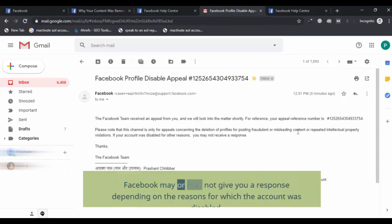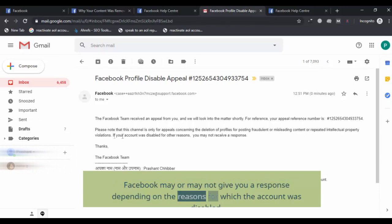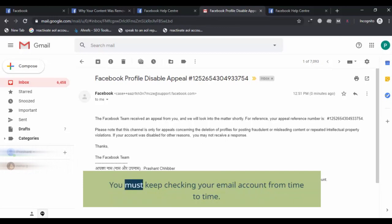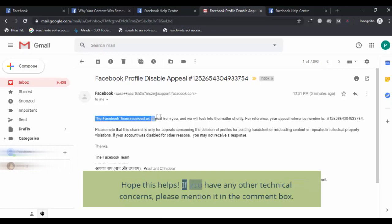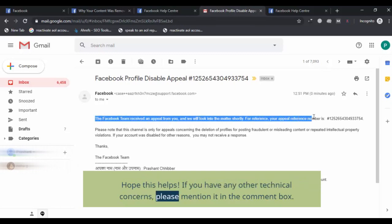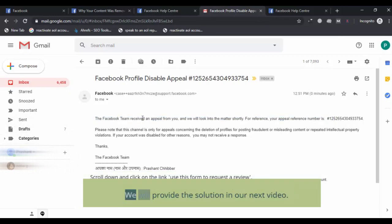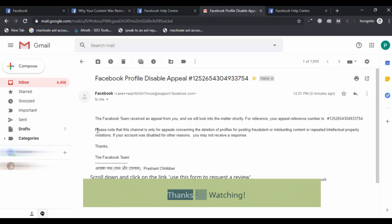Facebook may or may not give you a response depending on the reasons for which the account was disabled. You must keep checking your email account from time to time. Hope this helps. If you have any other technical concerns, please mention them in the comment box and we will provide the solution in our next video. Thanks for watching.